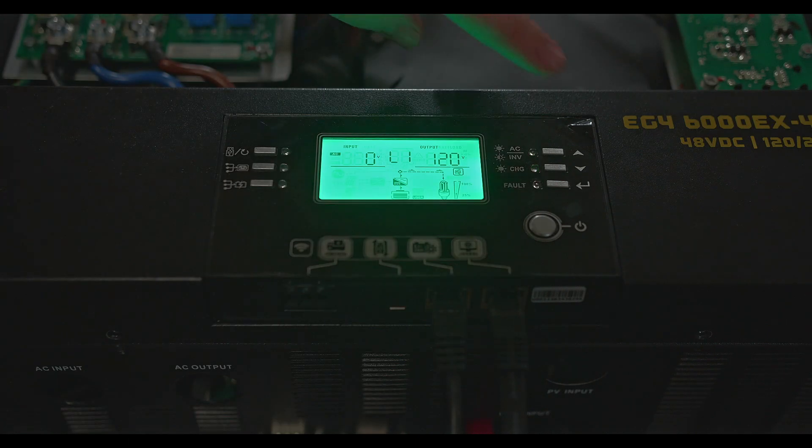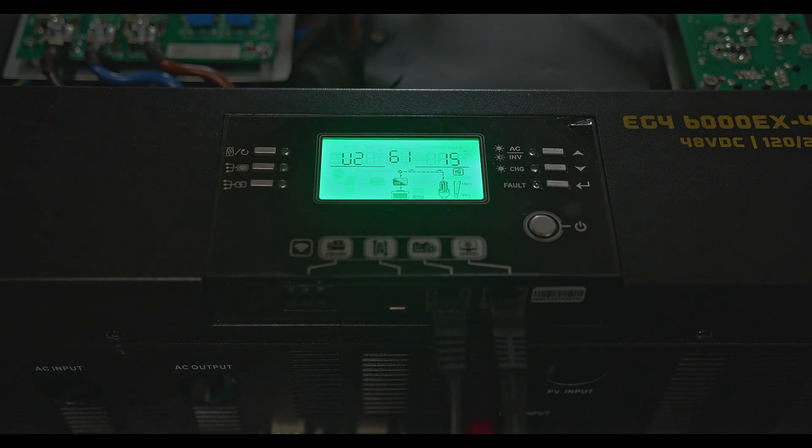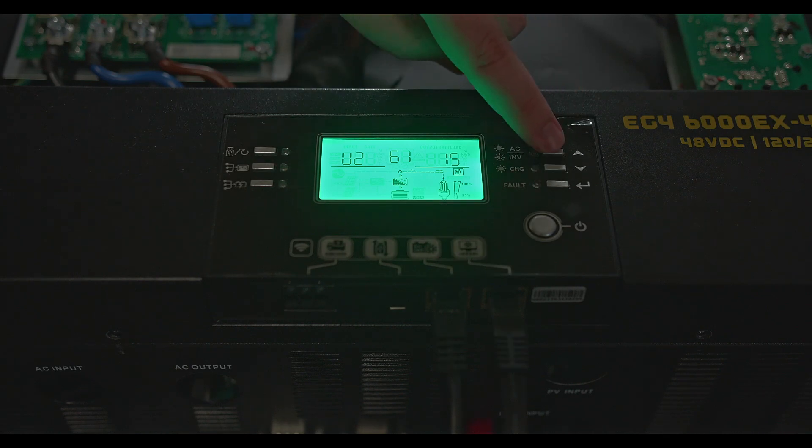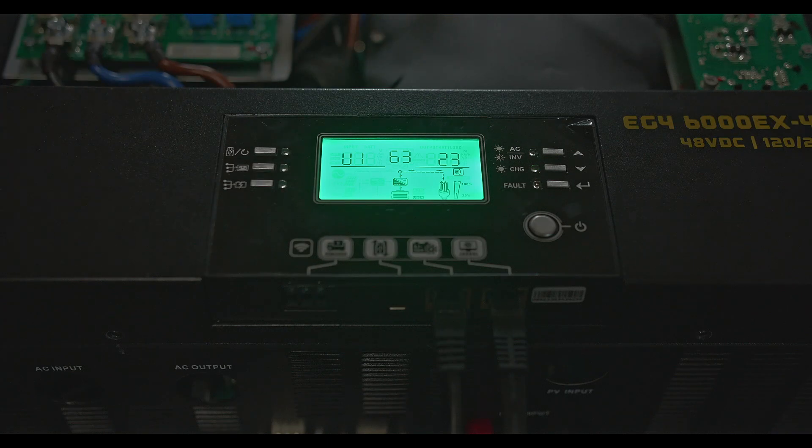You can also check the firmware version you're currently on by pressing up. You'll see U2, that's the display firmware. U1 is the inverter's firmware, so you can double check that before you update.